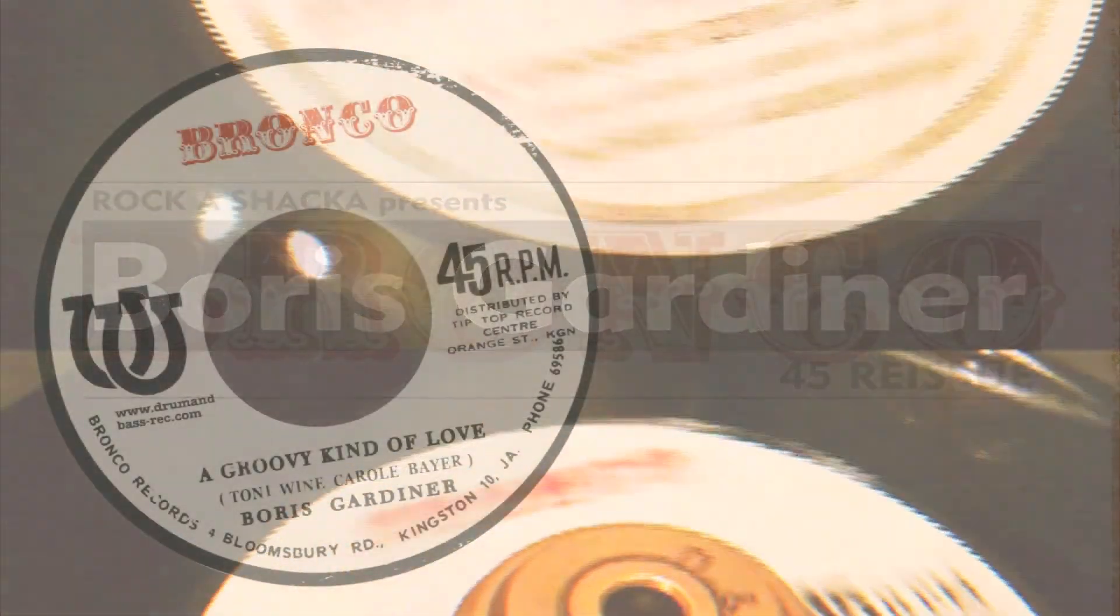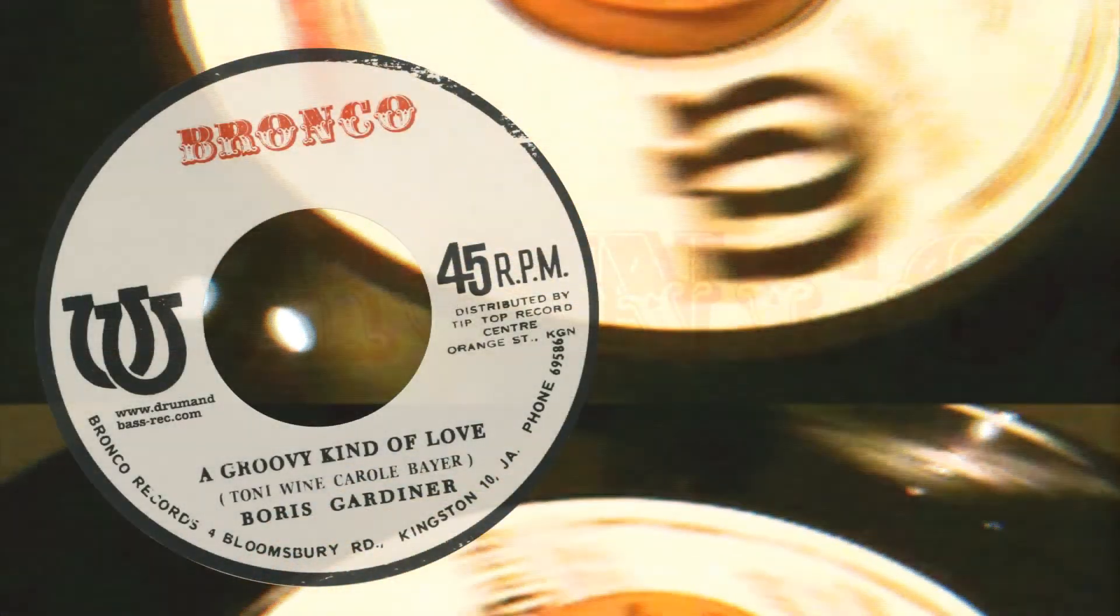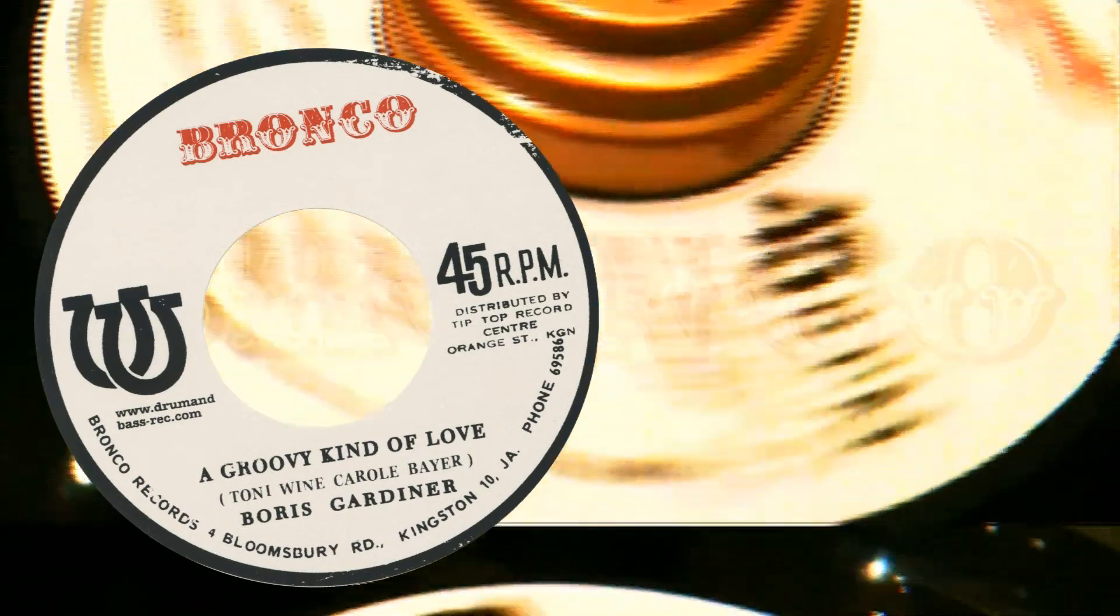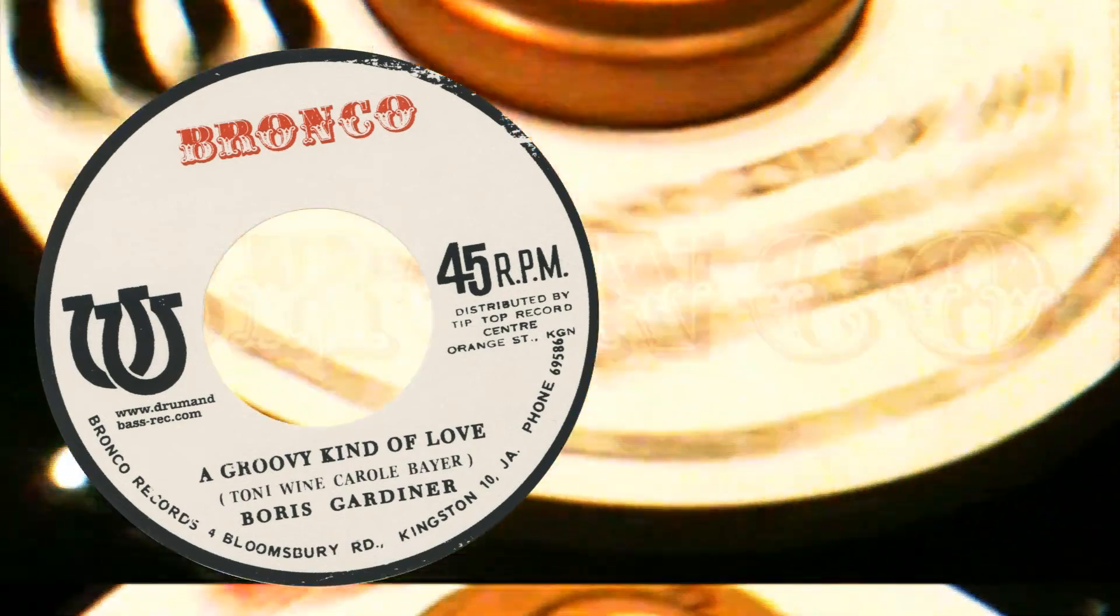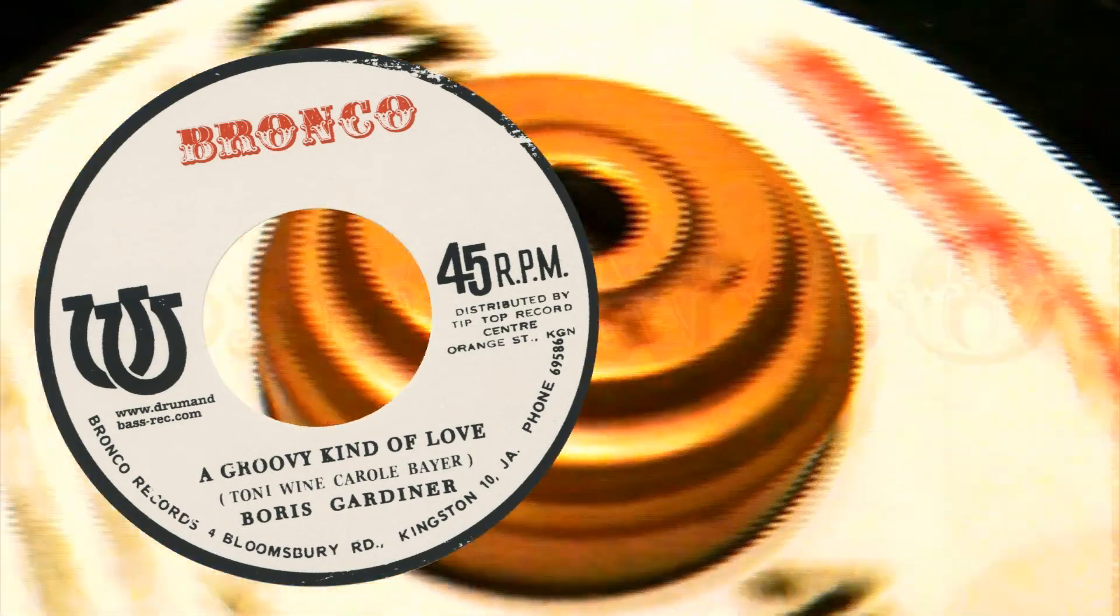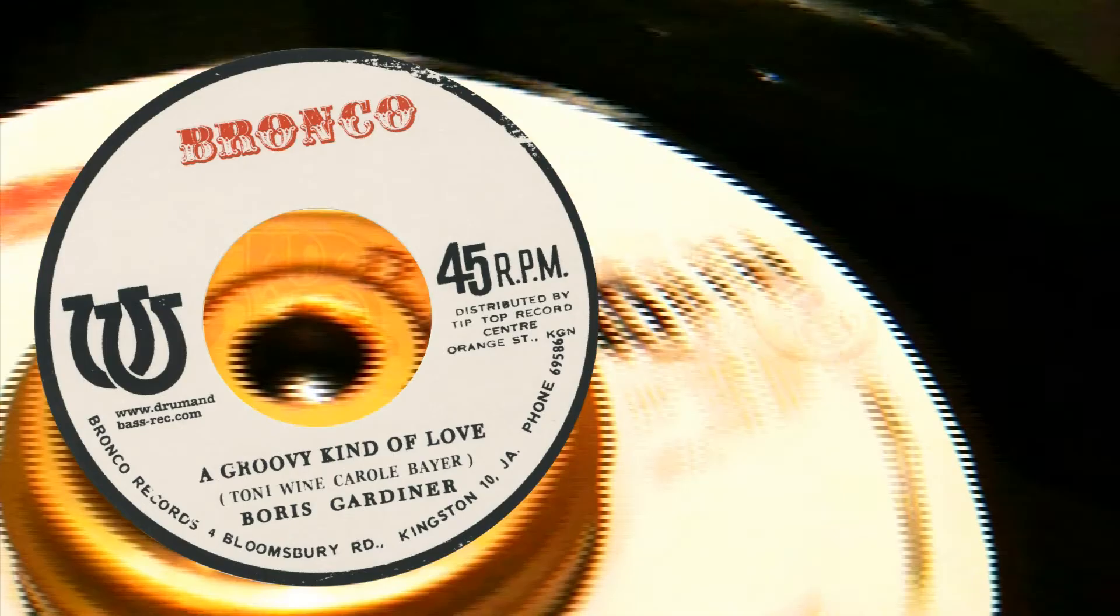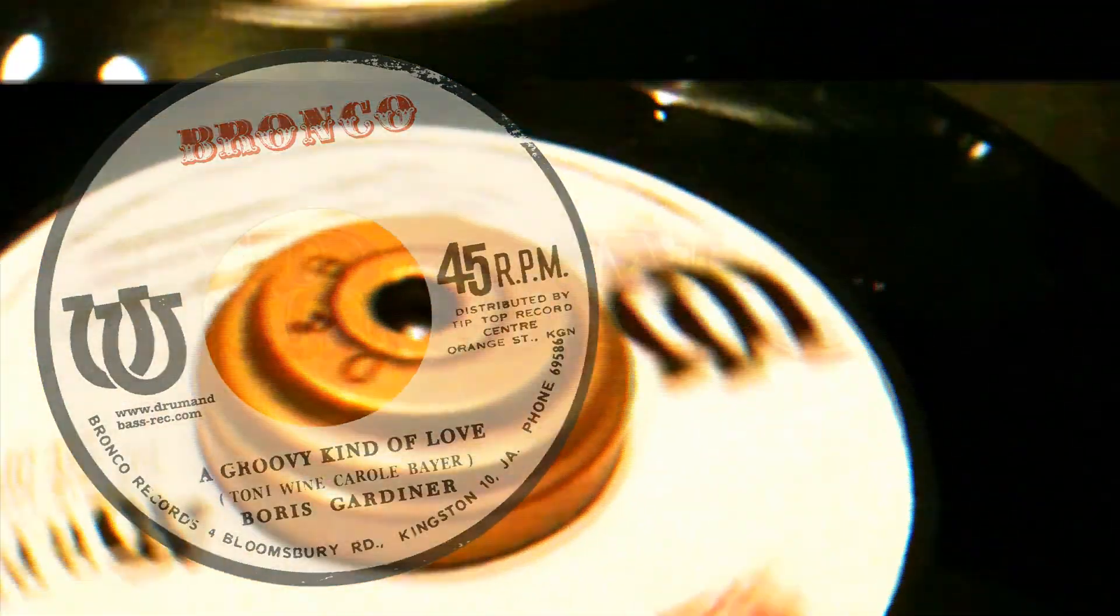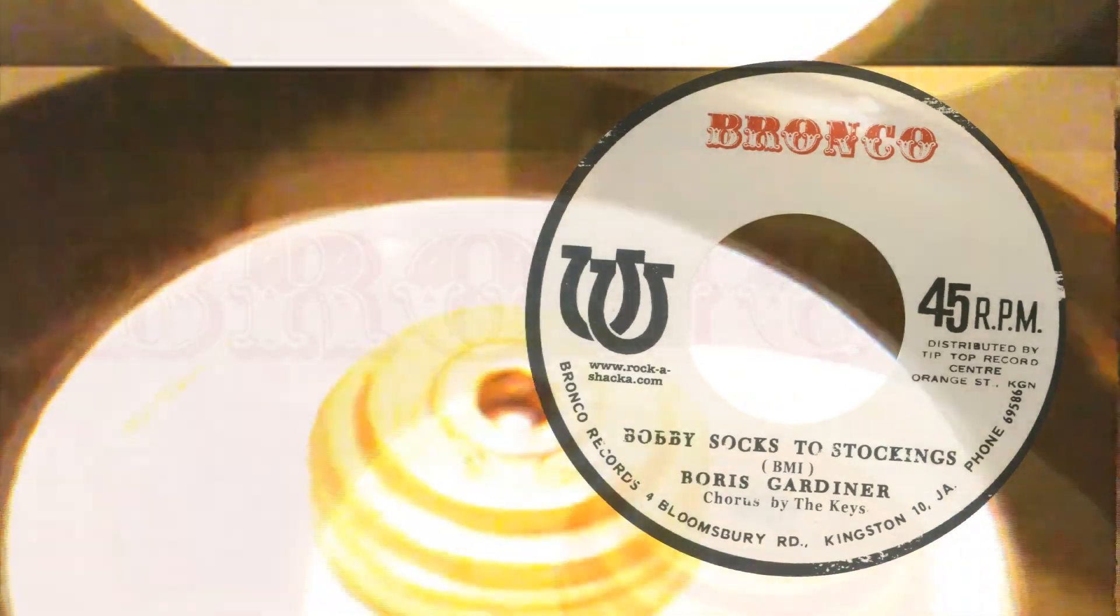When I'm feeling blue, all I have to do is take a look at you, then I'm not so blue. When you're close to me, I can feel your heartbeat, I can hear you breathing in my ear. Wouldn't you agree, baby, you and me, we got a groovy kind of love. Groovy kind of love, we got a groovy kind of love.